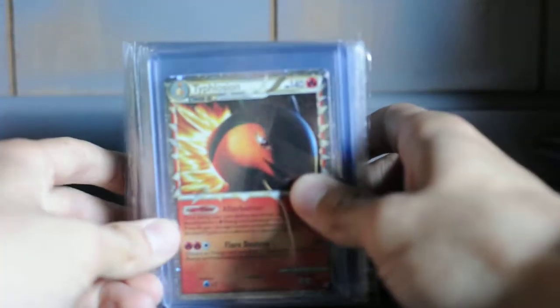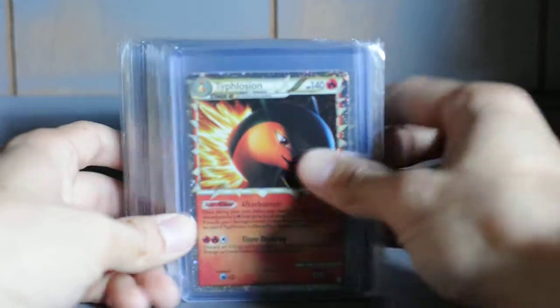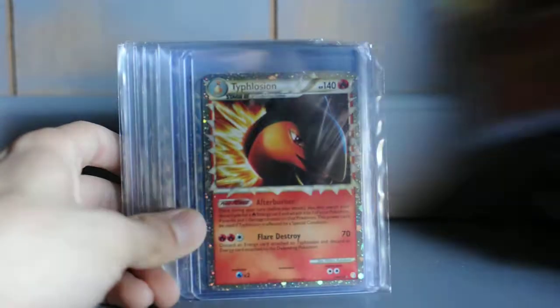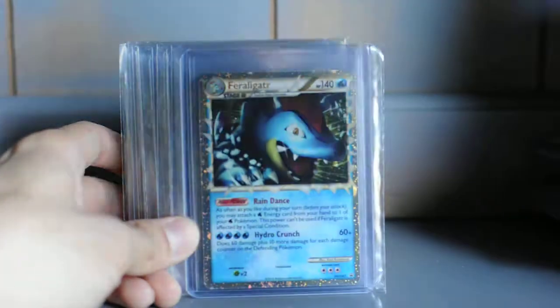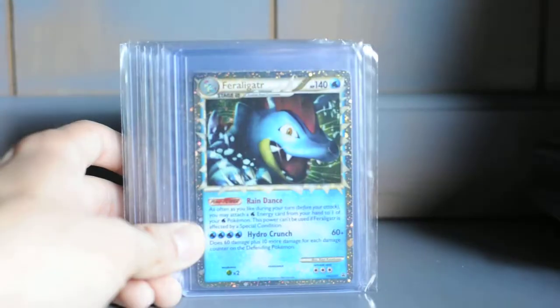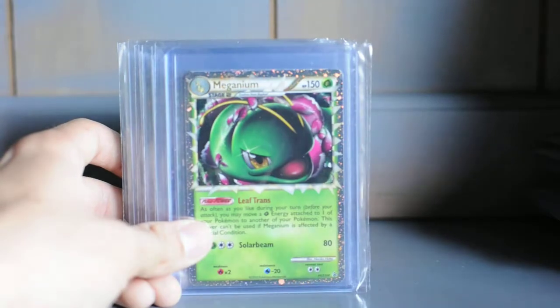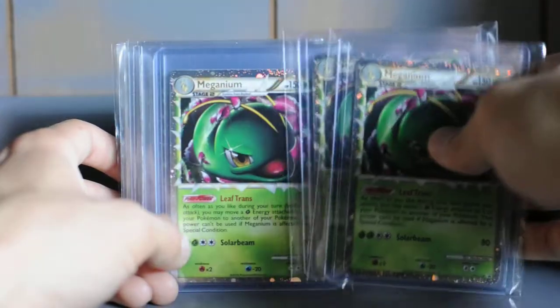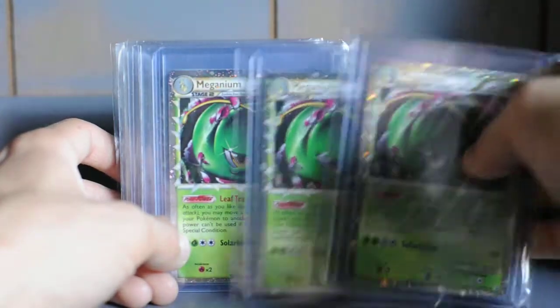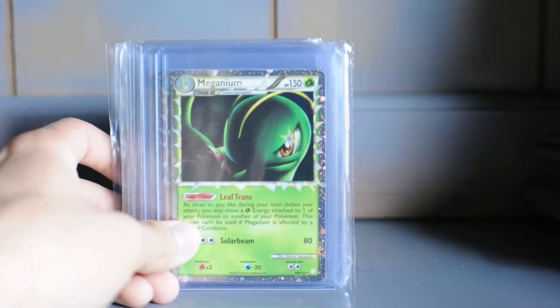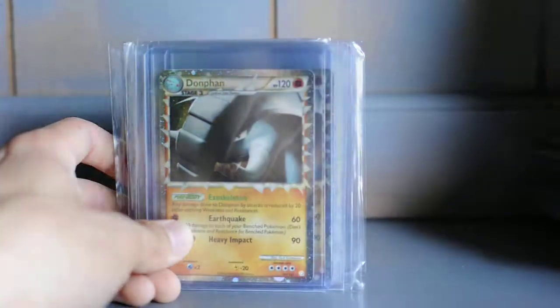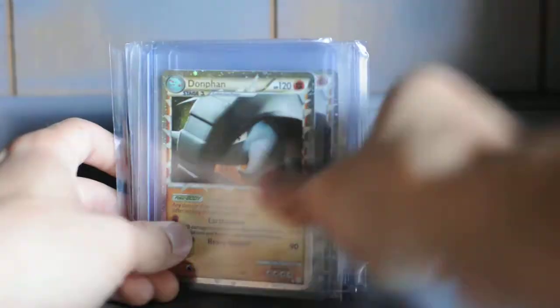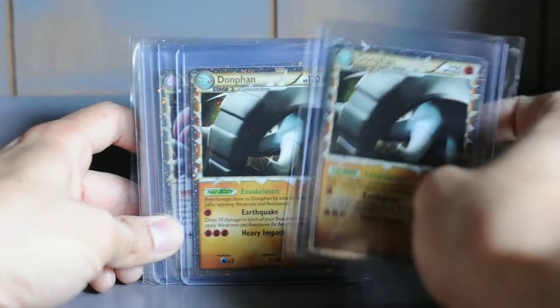Yeah, there's more Primes. Typhlosion, two of them promo. Feraligatr, two of them promo. Meganium, three of them. I think I really like the HeartGold series. Regular Meganium, Donphan, two of them.